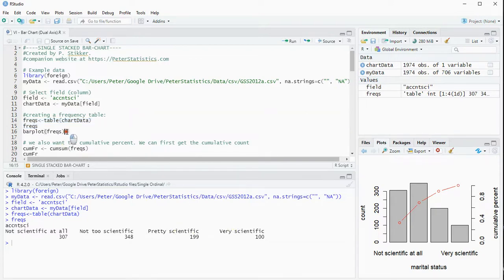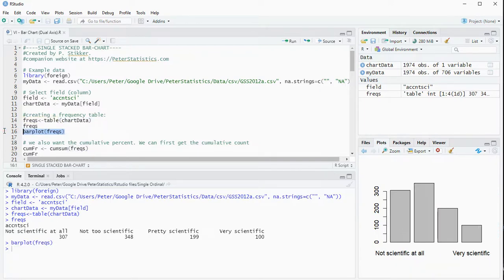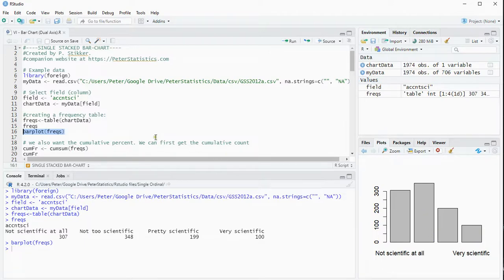Now we can easily create a regular bar chart from this by using the bar plot option and here we have a single bar chart with all the data in it.